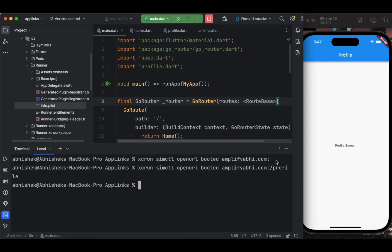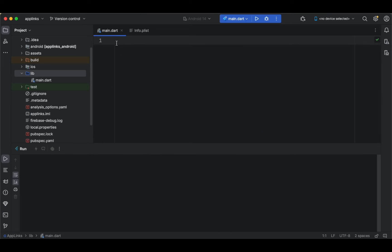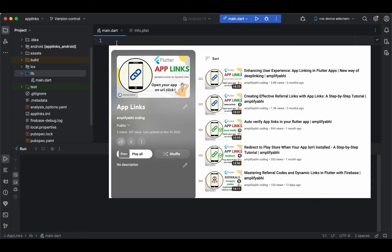In this tutorial we are going to see the implementation of the deep linking concept in your Flutter application. In our previous tutorials we covered deep linking implementation and tested it on an Android device, so in this part we are going to test the implementation in an iOS application. If you have not watched our previous tutorials, I will provide the links in the description section below.